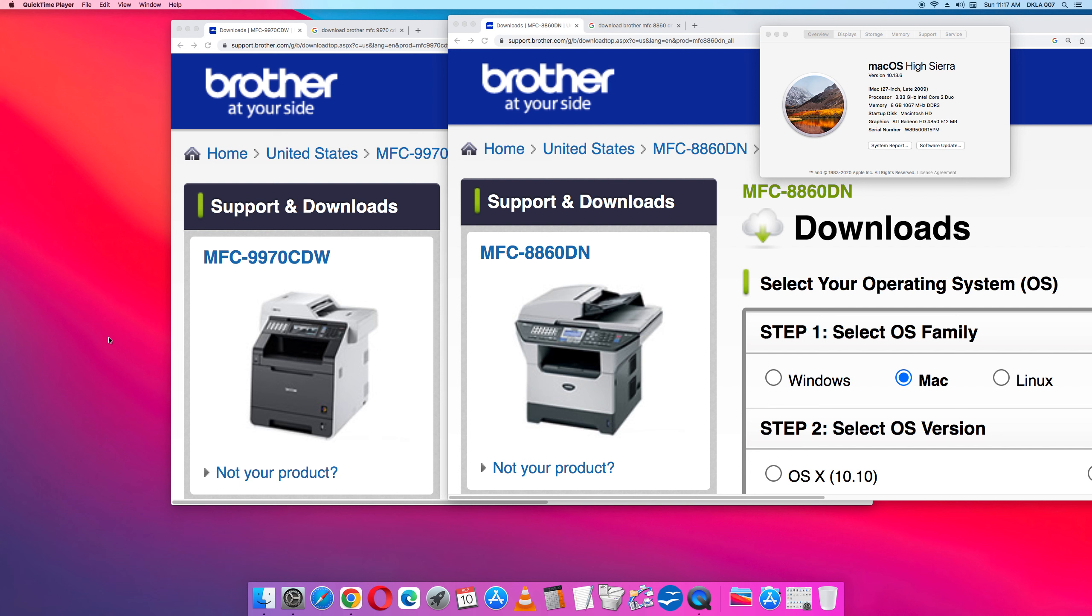Installing Brother printers on an Apple Mac computer. In this video I'll be showing you how to install Brother printers on an Apple Mac computer.